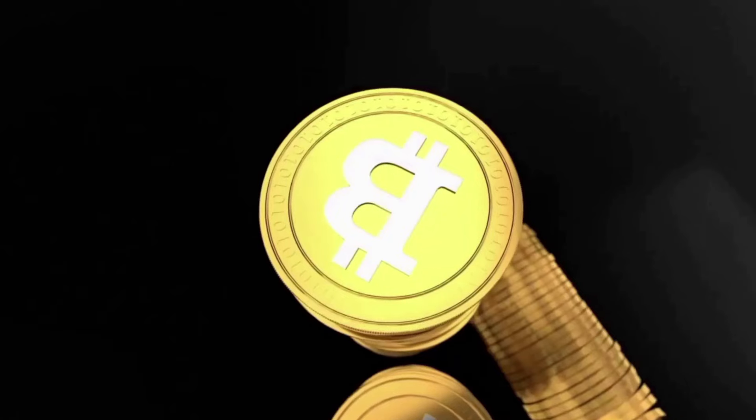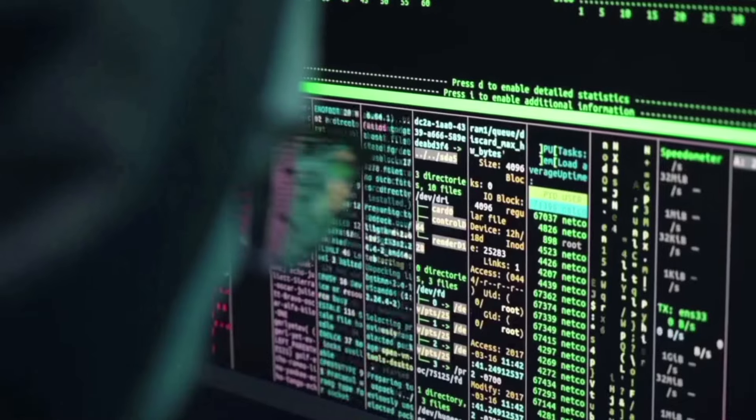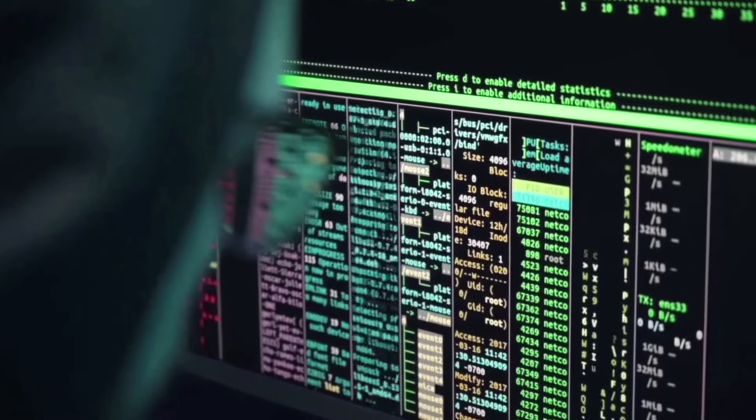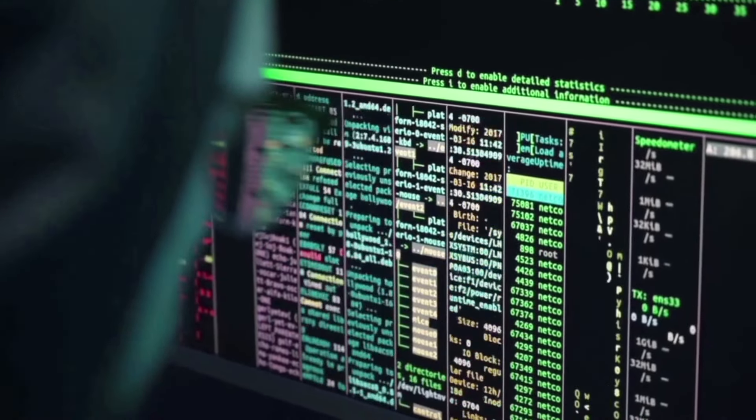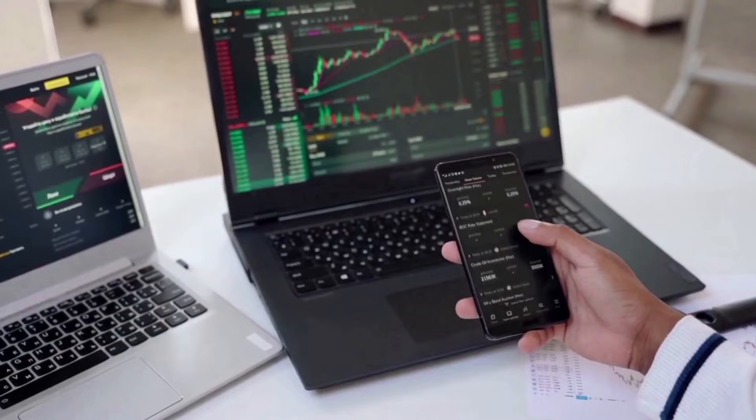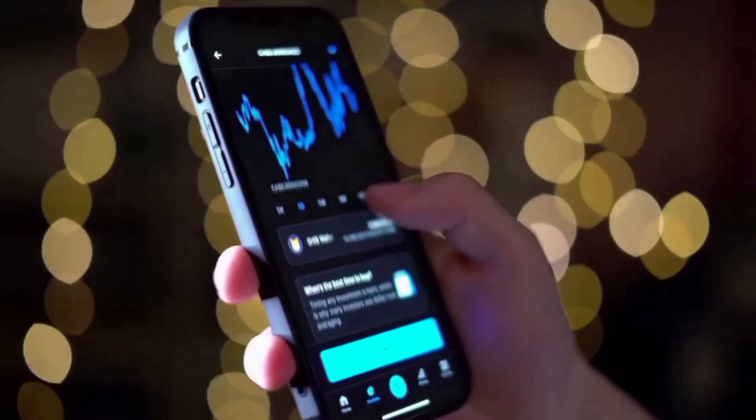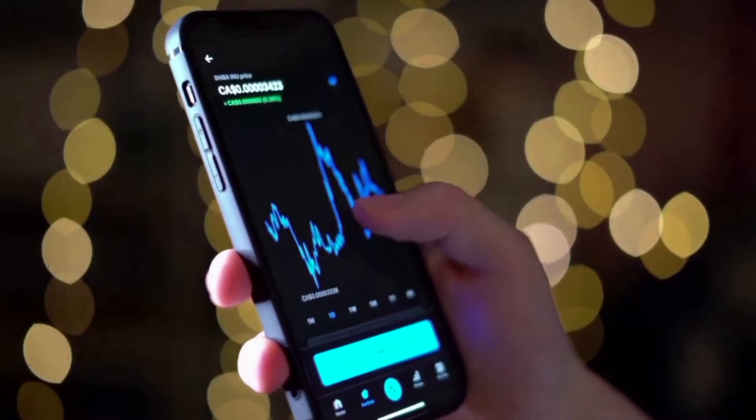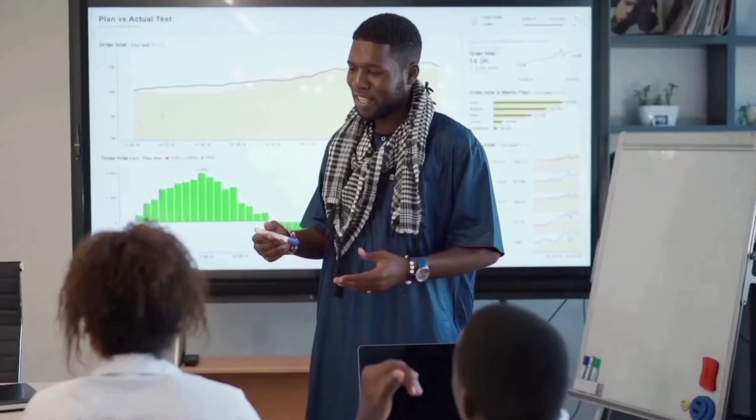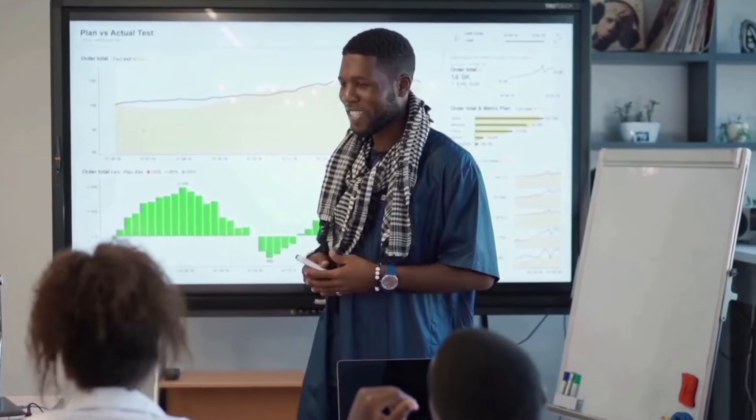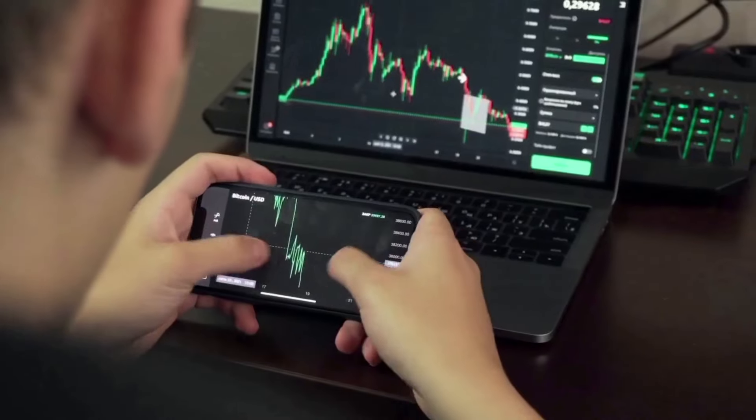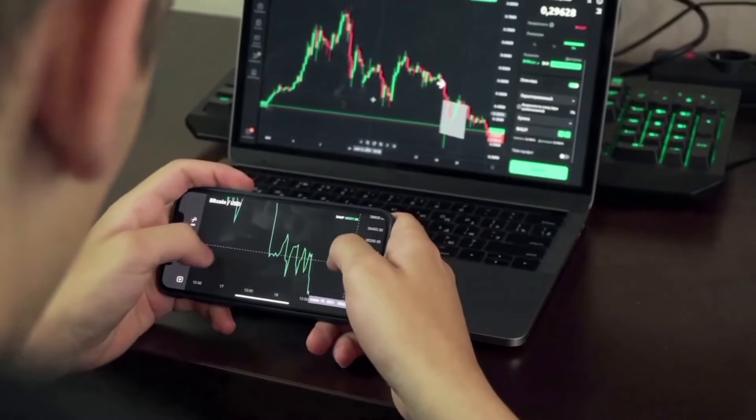Find out how much Dogecoin will be worth in the months and years to come by looking at the exact price forecast below. Dogecoin's value has gone up by 0.65% in the last 30 days. Because of this, we can expect a small improvement in the next month.